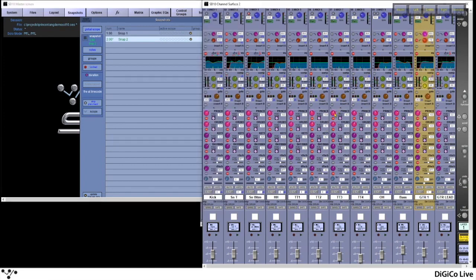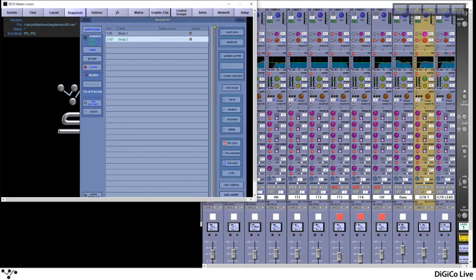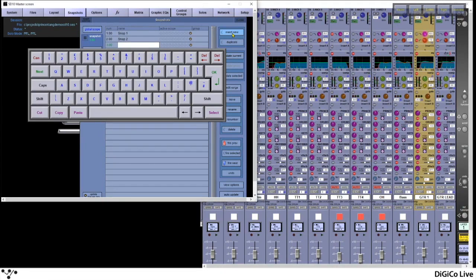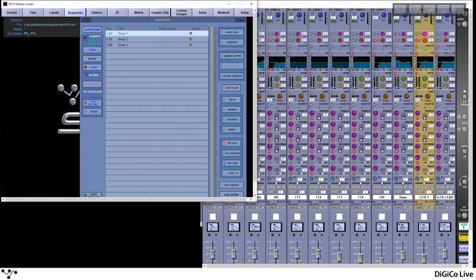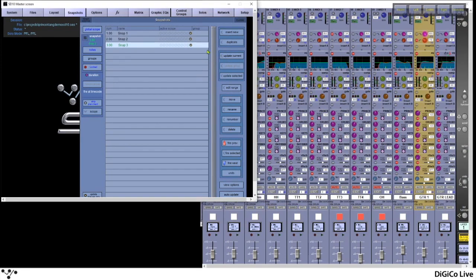If I wanted to change a few aux sends, maybe turn on a low pass filter and turn on a few mutes, I can save all of this inside a brand new snapshot by pressing Insert New. Let's call this 'Snap Three'. So we've got three snapshots with three different bits of data changing. That is fundamentally your snapshot and how you make it work. Now we're going to have a look around this window and explore all the buttons and the extensive amount of control that we can apply to our snapshot system.